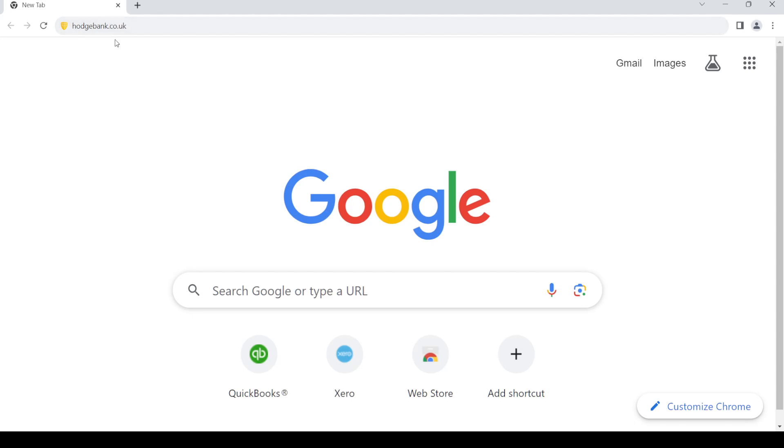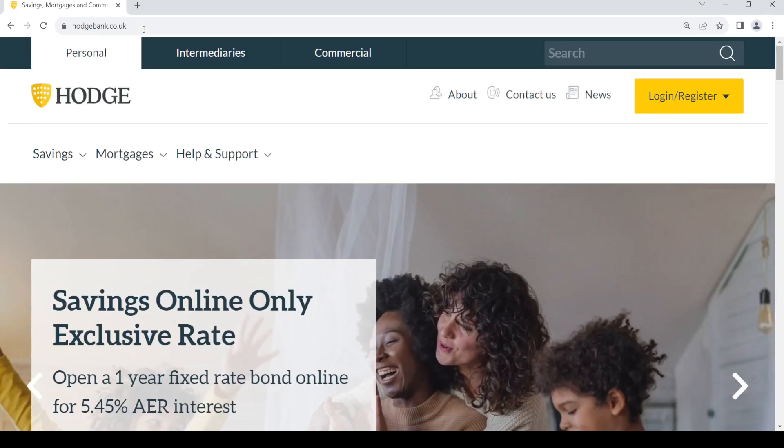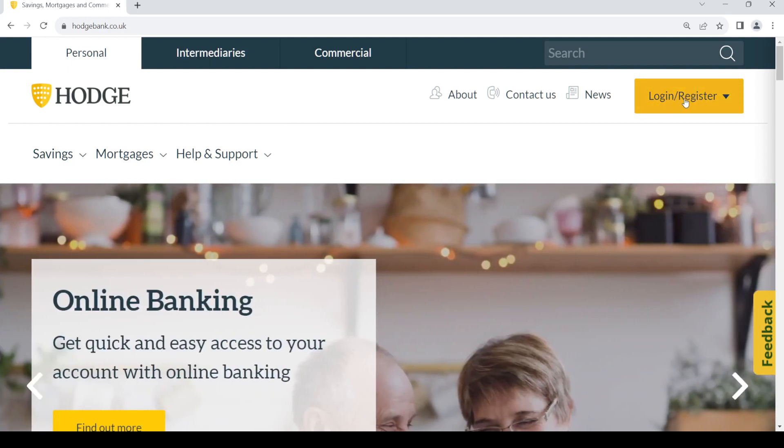Once you do so, press Enter and it should take you to this site. Just go to the right hand side and you can see the login/registration option out there.